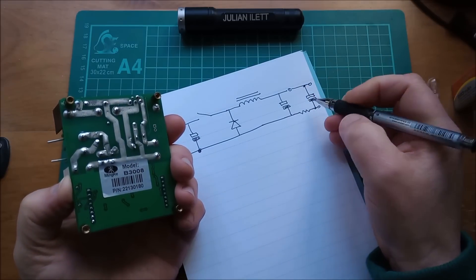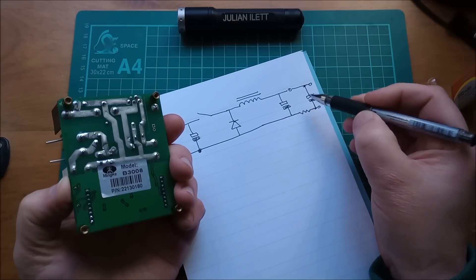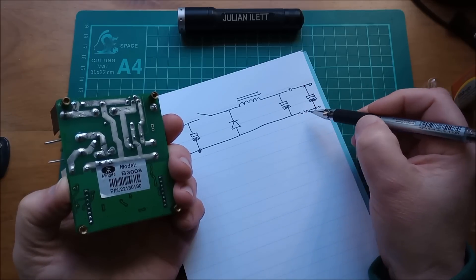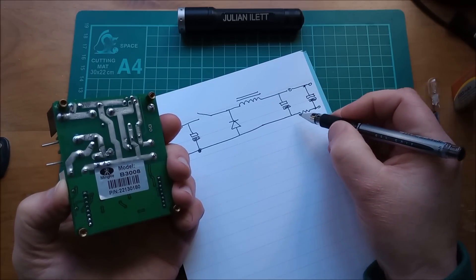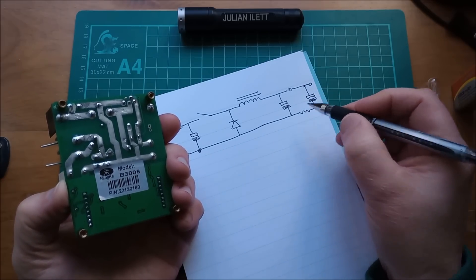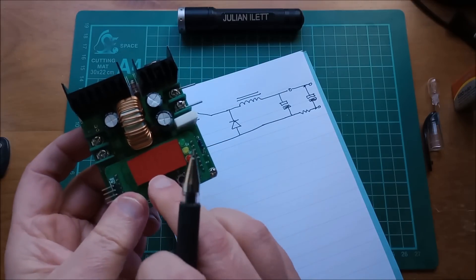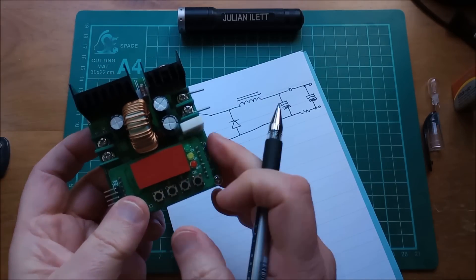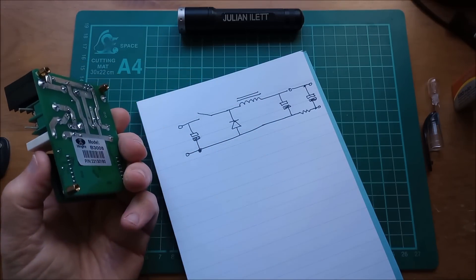And then there's another capacitor which is on this side of the current sense resistor, to provide the best possible smoothing either side of that current sense resistor. Because the voltage across there is measured by the microcontroller to provide current limiting.